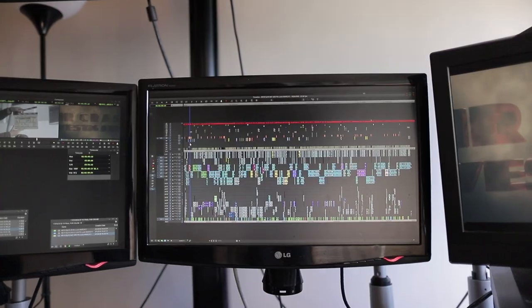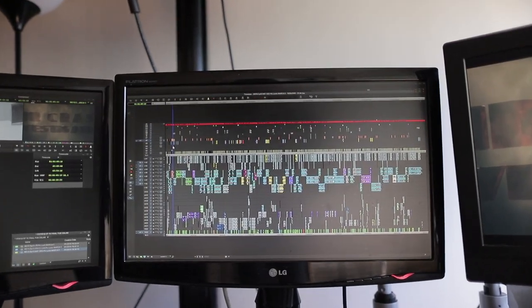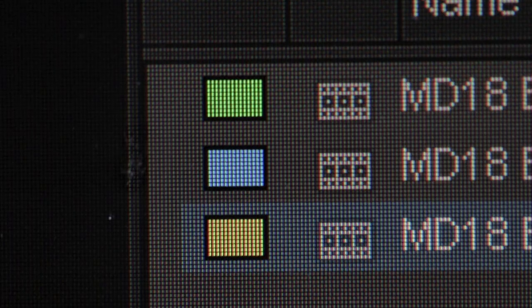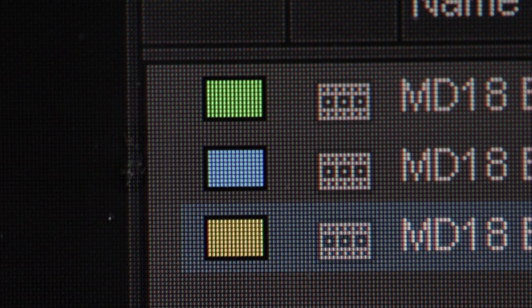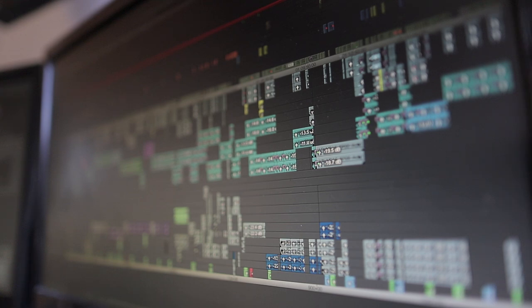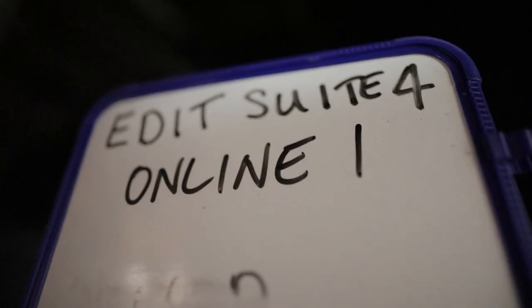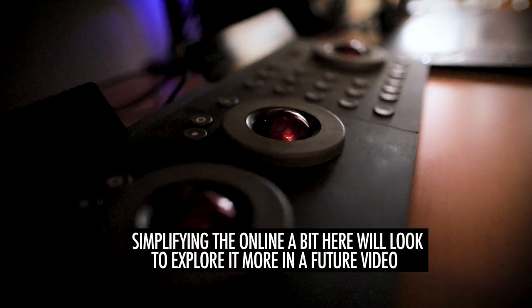It's really important to have everything nice and organized on your timeline so that the steps that follow picture lock go as smoothly as possible for the online and audio mix. From here the timeline is conformed, which is the process by which all of the cut media is up-resed to the full HD uncompressed quality. That sequence is sent to the online editors who work out the final color grading and correction for the show.